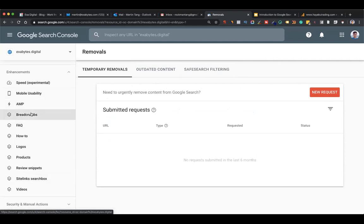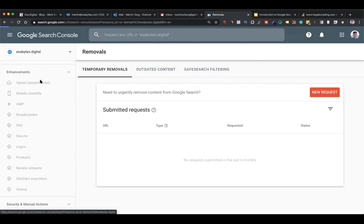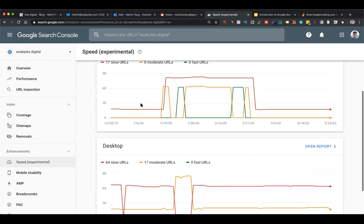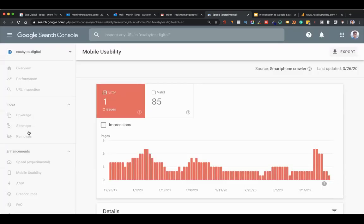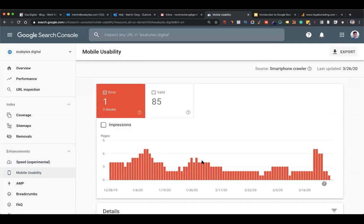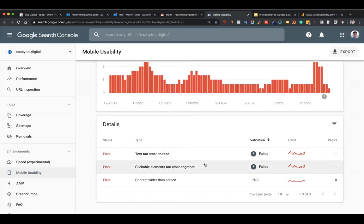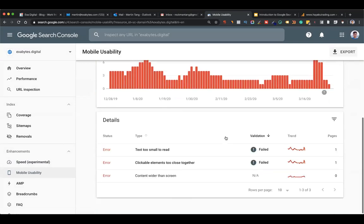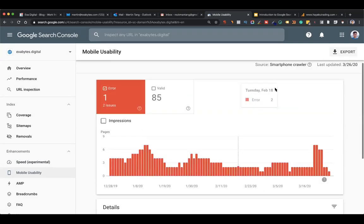Next is the Enhancement section. Not all websites will see the same items here - if your website doesn't have certain features, you won't see them. Speed is here - split into mobile and desktop, though still experimental. I focus more on mobile usability. You might see errors like 'text too small' or 'clickable elements too close together.' Sometimes this is caused by the theme messing up CSS. If you see hundreds of URLs with this error, something is wrong with your theme.